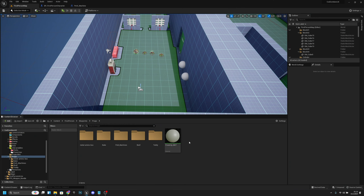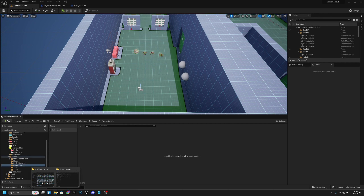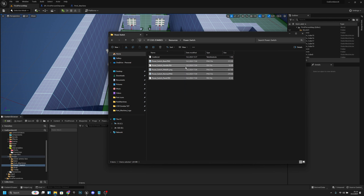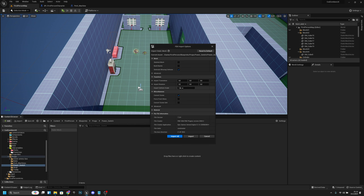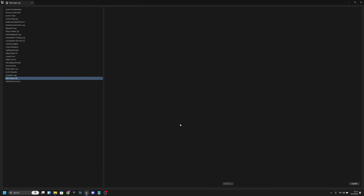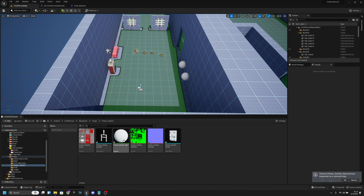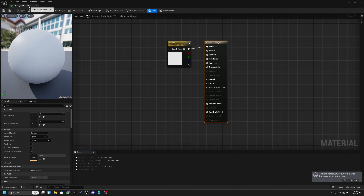Go to the props folder and create a new folder called 'switch'. Open it and add all the downloaded files. Make sure the import uniform scale is set to 1, then press Import All.